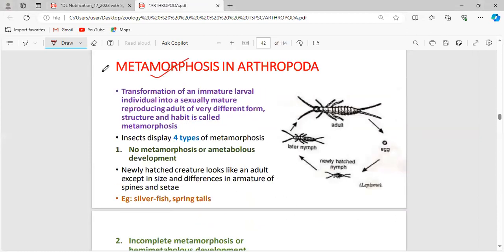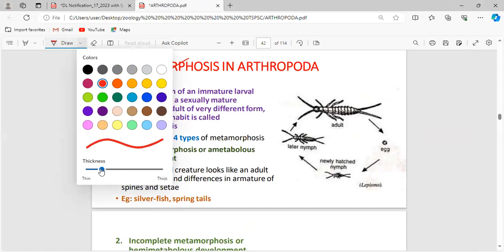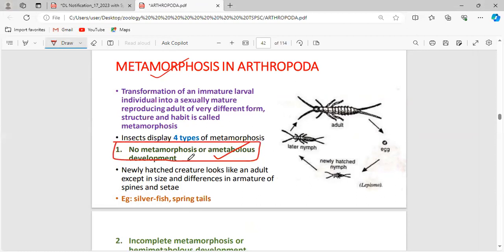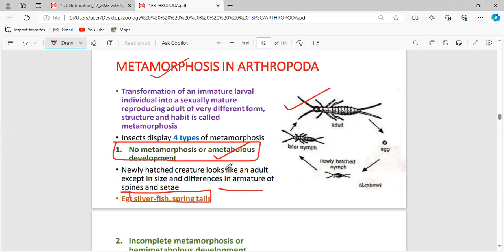In yesterday's class, we saw many types of metamorphosis undergone by arthropod animals. What are all the metamorphosis stages undergone by insects? The first type is no metamorphosis, also called ametabolous development. You have to remember two names. What are all the life stages involved in ametabolous development?